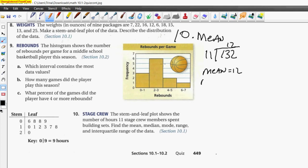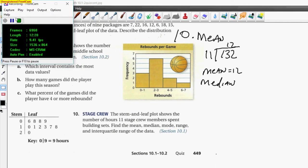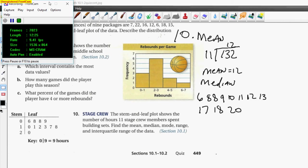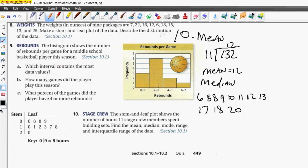For the median, we count all numbers: 6, 8 twice — that's one, two, three, four, five, six, seven, eight, nine, ten, eleven. We have eleven numbers, so the middle one is the sixth value. The median is 11.